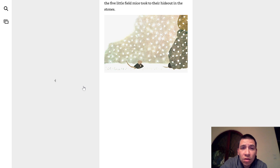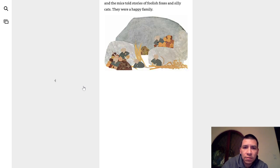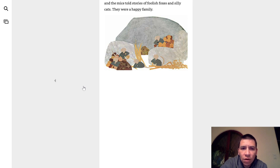The winter days came, and when the first snow fell, the five little field mice took to their hideout in the stones. In the beginning, there was lots to eat, and the mice told stories of foolish foxes and silly cats. They were a happy family.